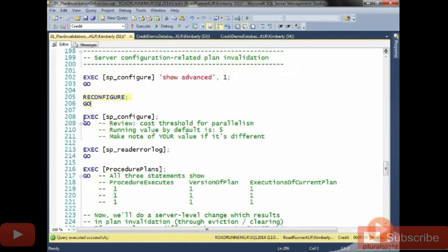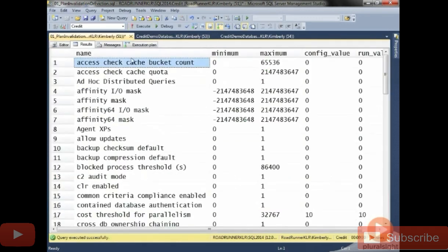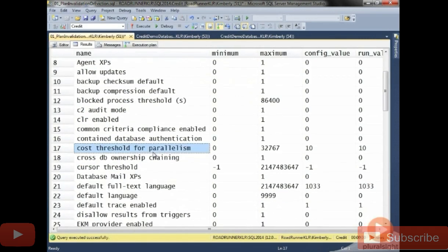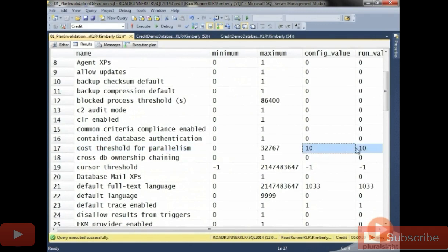Having said that, I'm going to do SP configure to see what my current settings are across all of the different options. And the one that we're specifically looking for is going to be the cost threshold for parallelism. So I'm going to execute and find cost threshold for parallelism. You can see right now that version is set to 10 for my instance.